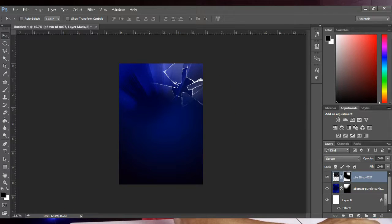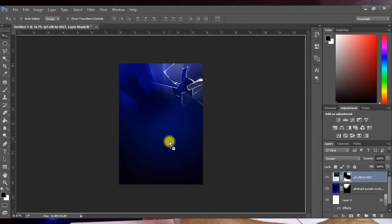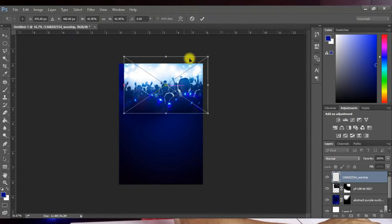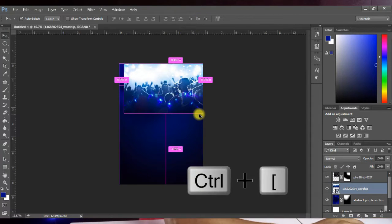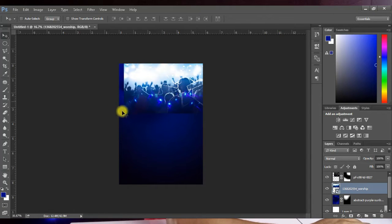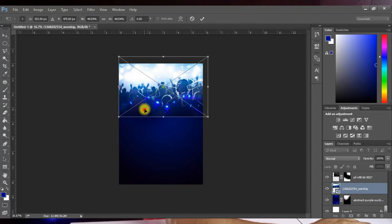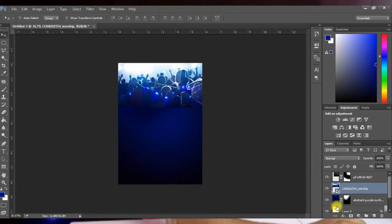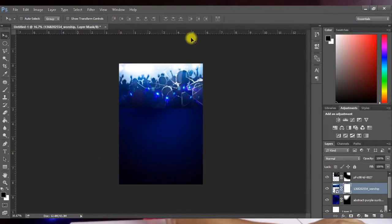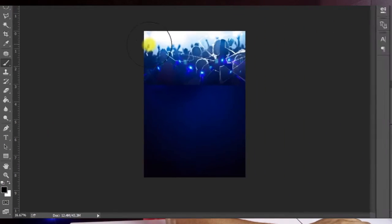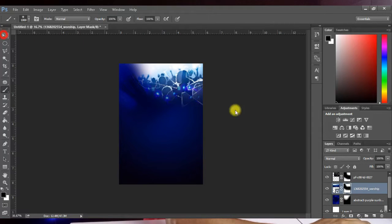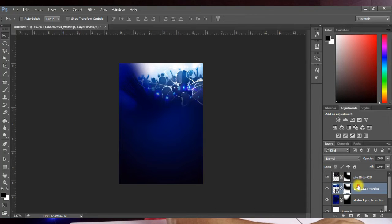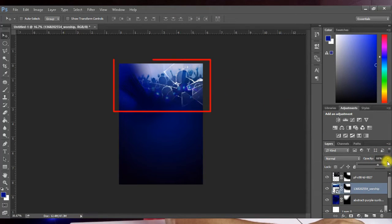Bring in the background image of people worshiping and place it around here. Press Ctrl+Left Square Bracket to send it to the back. Press Ctrl+T to transform and enlarge it so it fills the whole space. Hit Enter, then add a layer mask and with your foreground set to black paint around the edges. Then reduce the opacity of this layer to 66 percent.